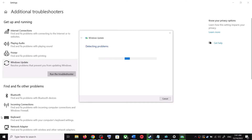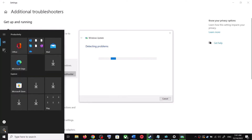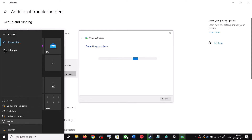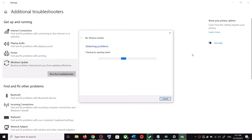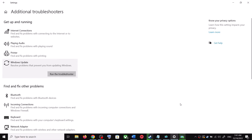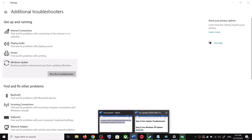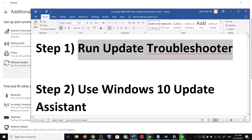Once the troubleshoot is complete, restart your computer. Make sure that you restart your computer after this, and after the system restart, update your Windows 10 once again. If you're still unable to update, the next step is to use the Windows 10 Update Assistant.